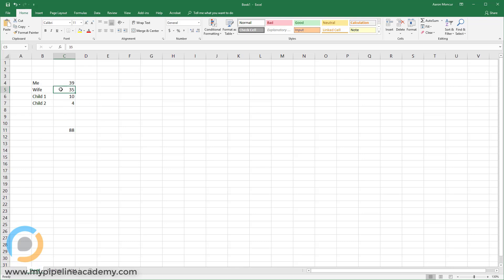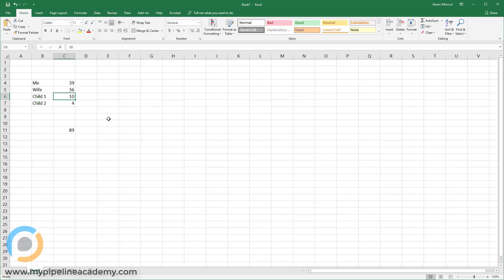So now if I come in and say, wait a minute, my wife is not 35 years old. She is 36 years old. And I change that and I hit enter. Boom. Our total changes to 89. Now this, of course, is a very simple example, but you can see how powerful it is.